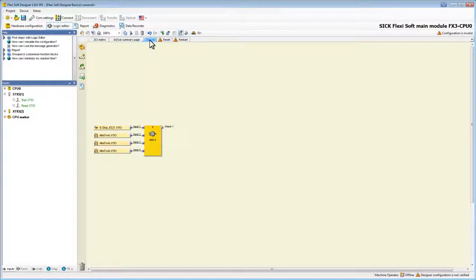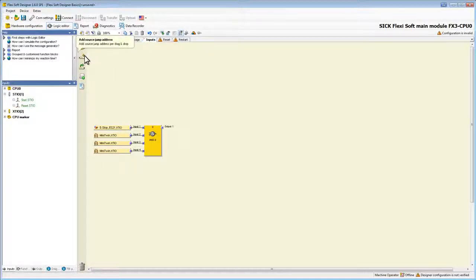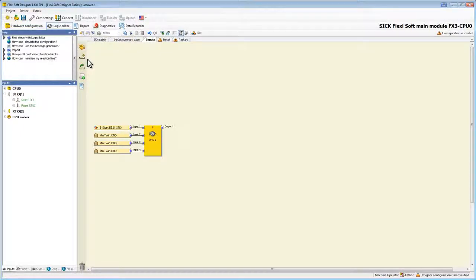Back to the input page. Now the output node of the end block is not connected. That is where we will use the first jump address. A jump address consists of a source jump address and a destination jump address. The destination jump address takes the value of the source jump address without any delay.